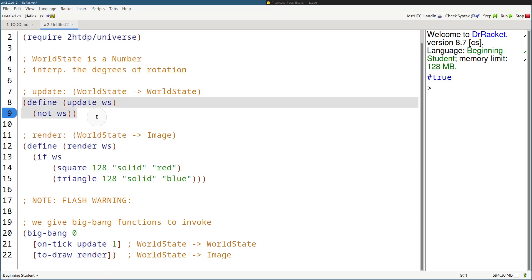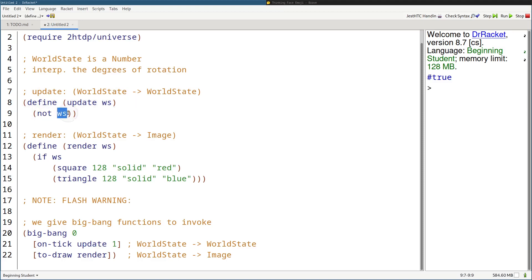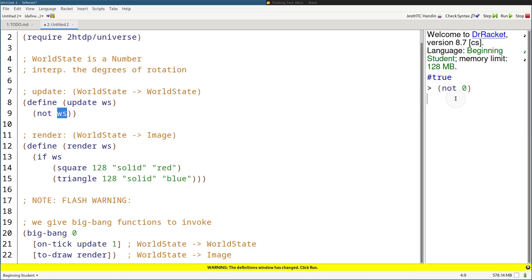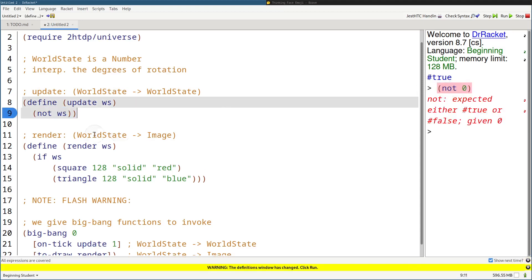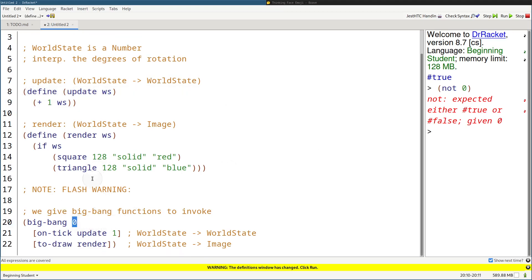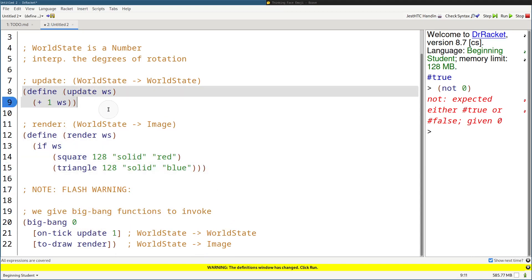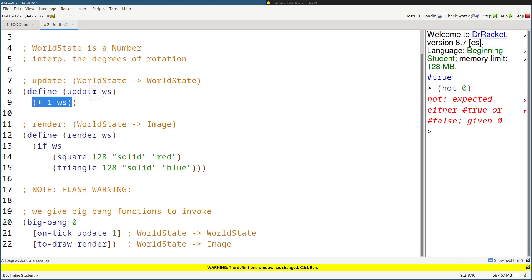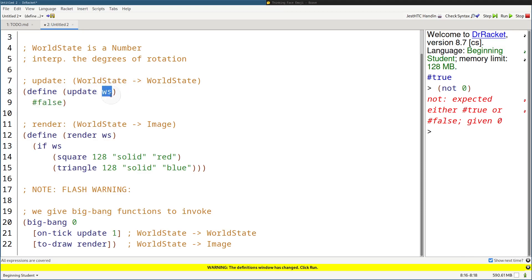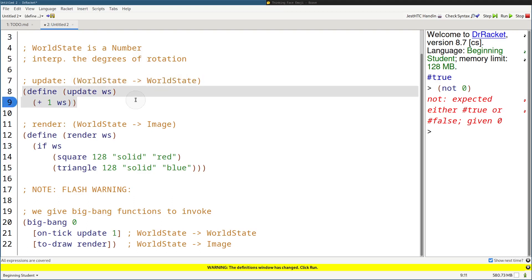Now let's update the update function. Previously it just not-ed whatever the Boolean input was — we can't do that with a number, because numbers don't go into the not function, only Booleans do. So let's just add one to the world state, because we've got to keep rotating — keep adding one to zero, and it'll be 1, 2, and et cetera. Important note: the number one mistake students make is that the types are not correct. If for some reason your function produces false when it should produce a number, false is not the world state — that's a mismatch. Make sure your type signatures match.